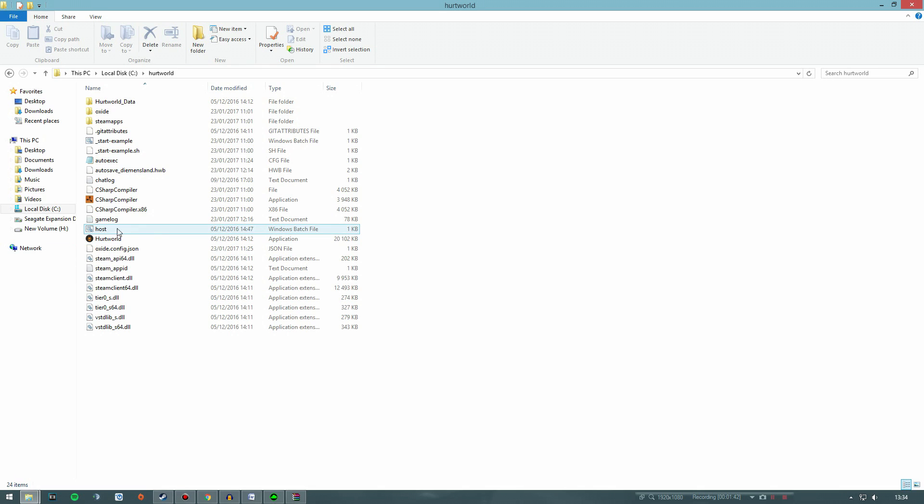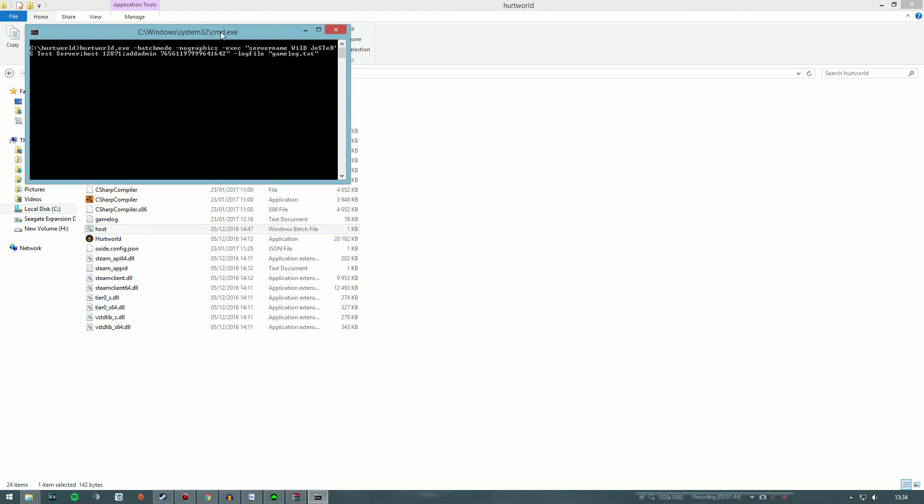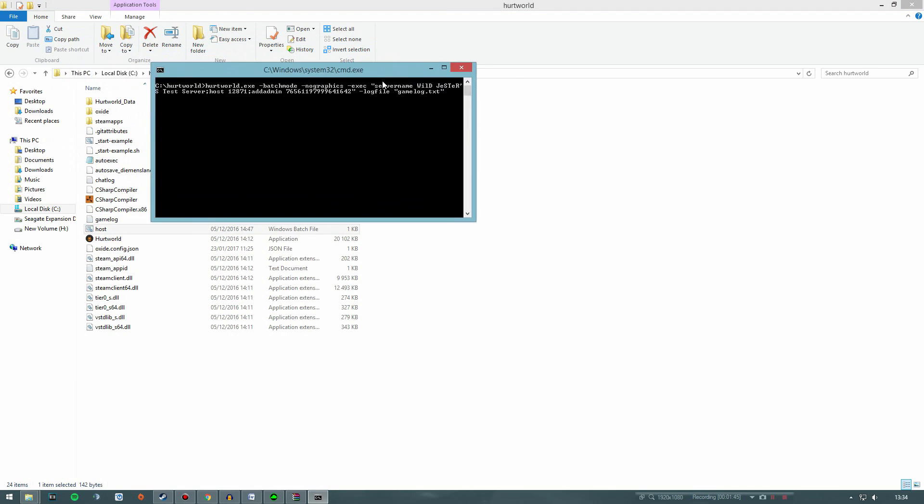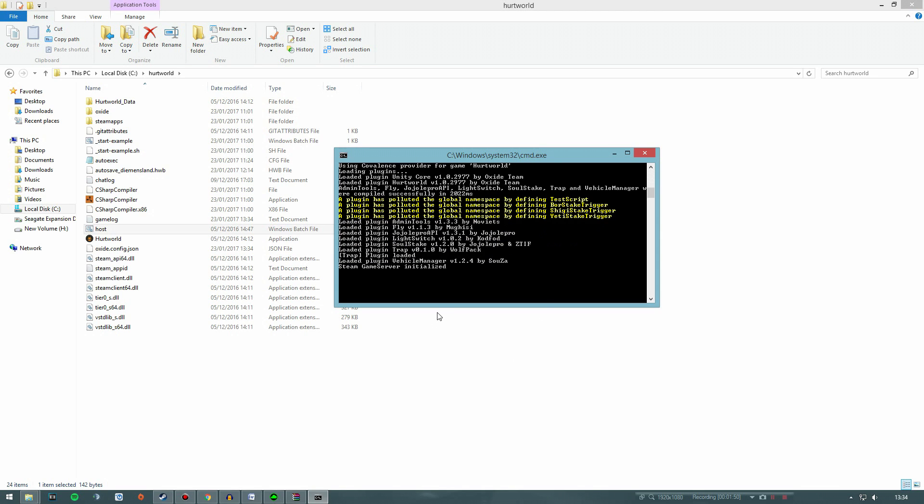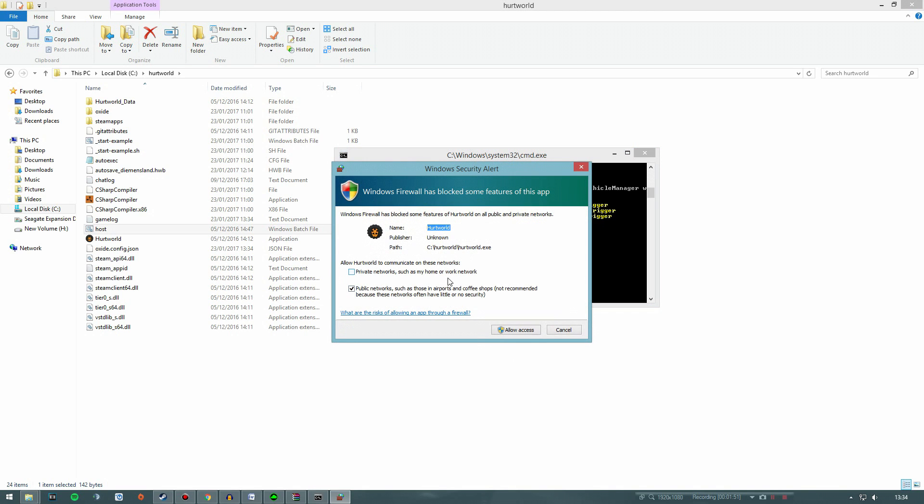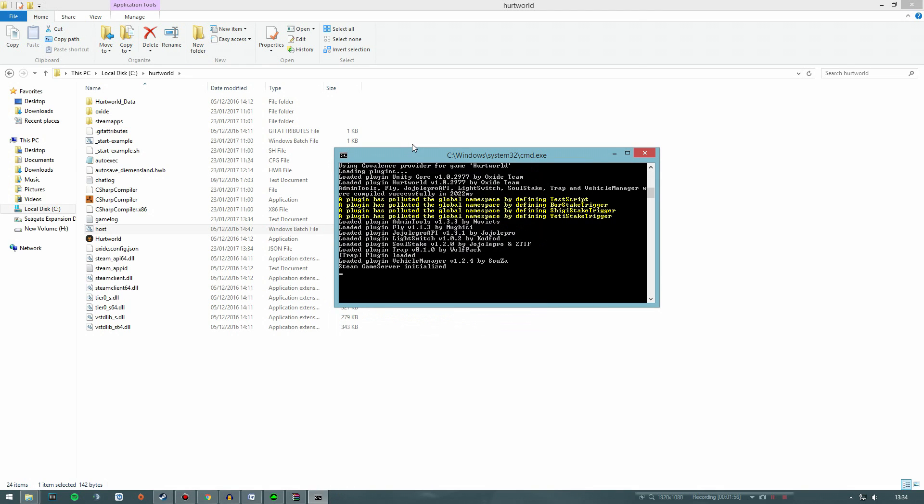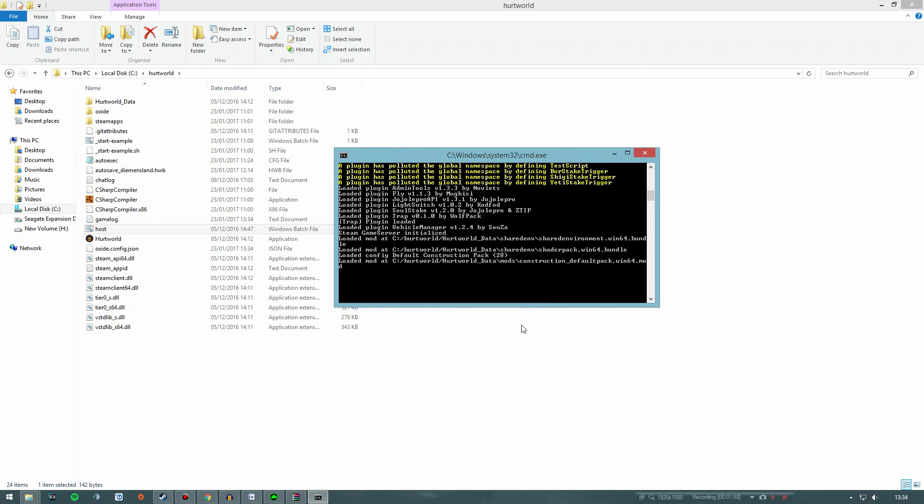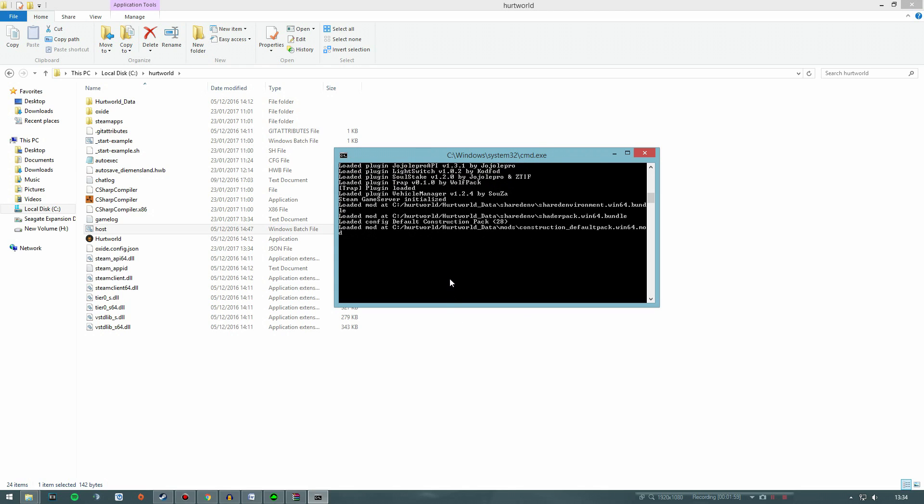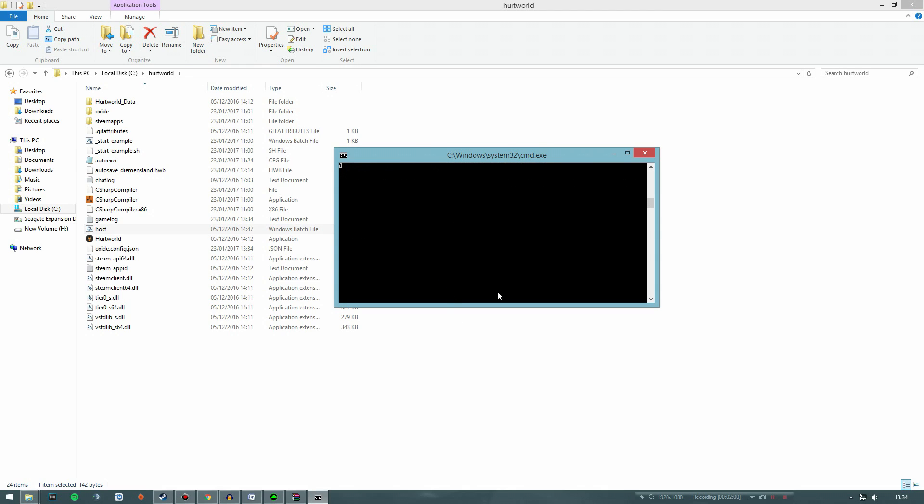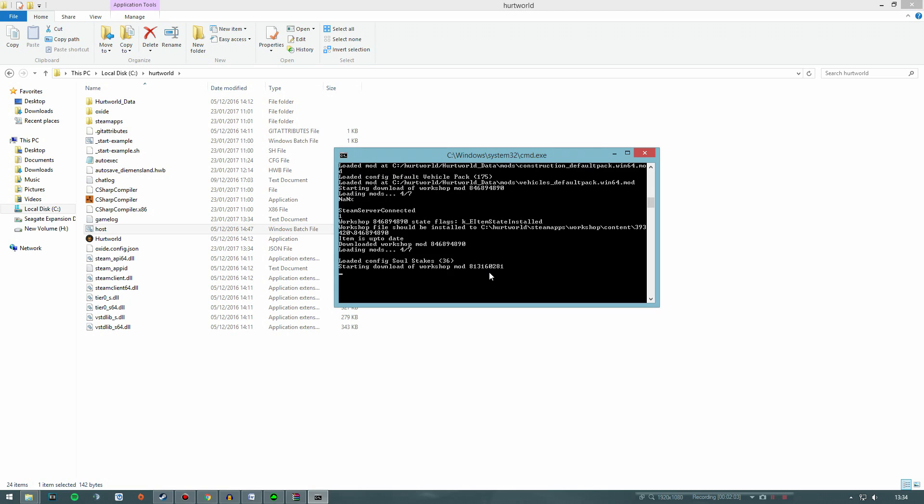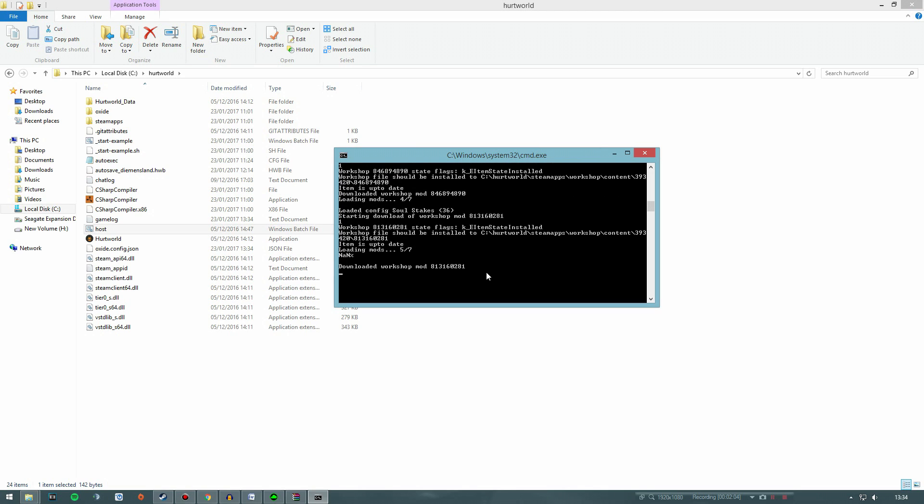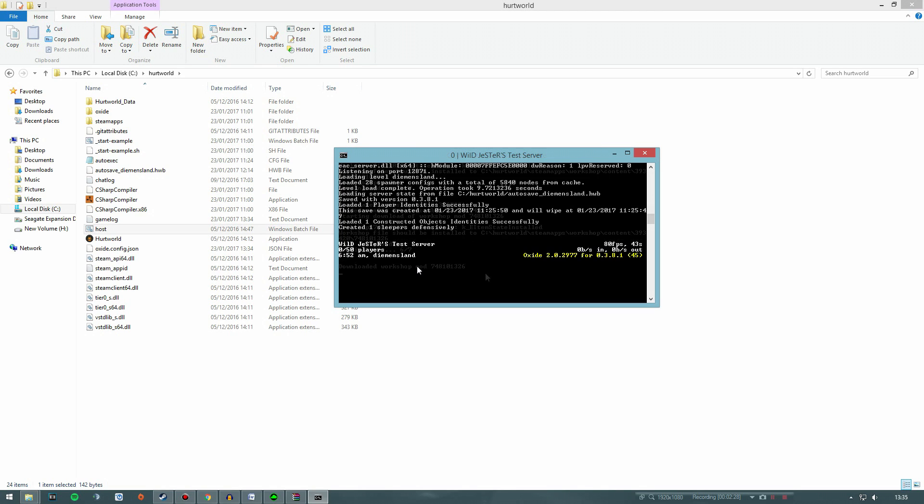After doing this, just launch your server so it will automatically create the Oxide folders and it will be ready to install any plugins you want to use. And after it's done, just close the server window. Some messages will keep appearing, you just have to wait a couple of minutes and it's ready. When it stops appearing messages here on this window, just close it again.